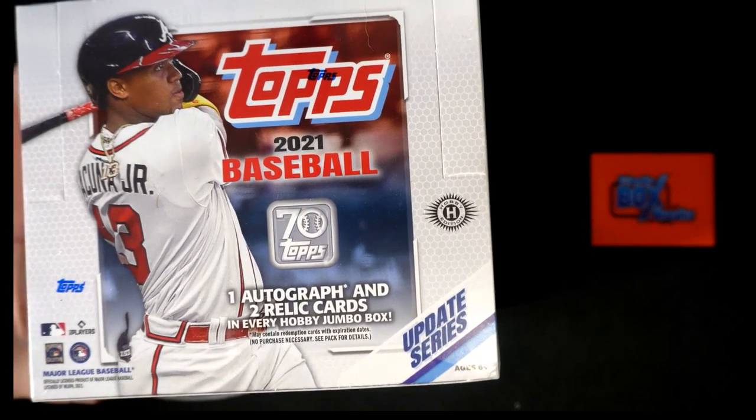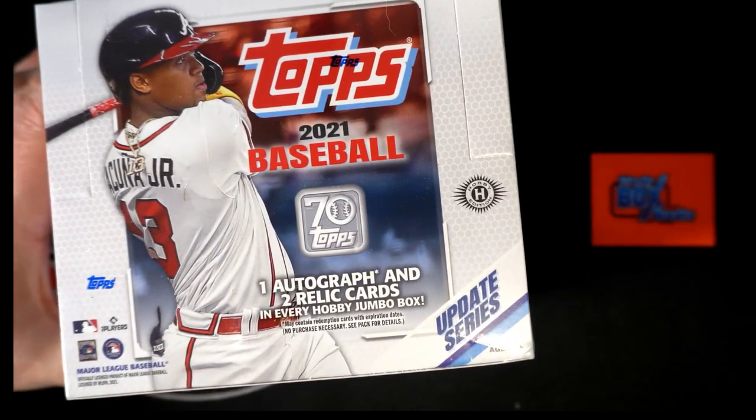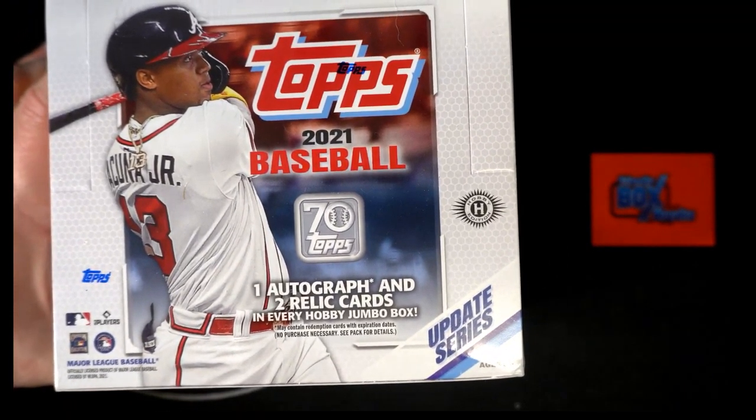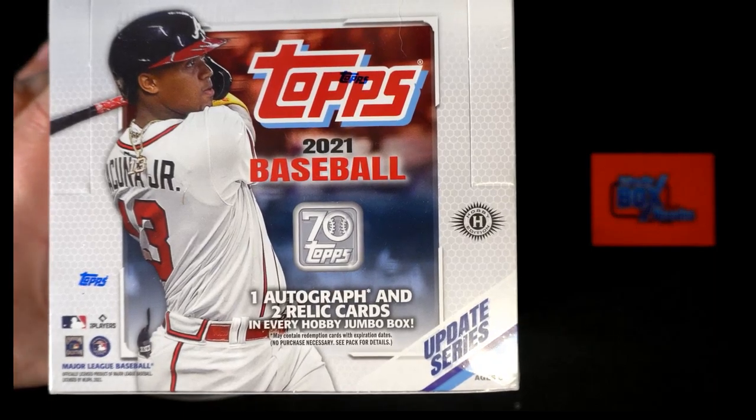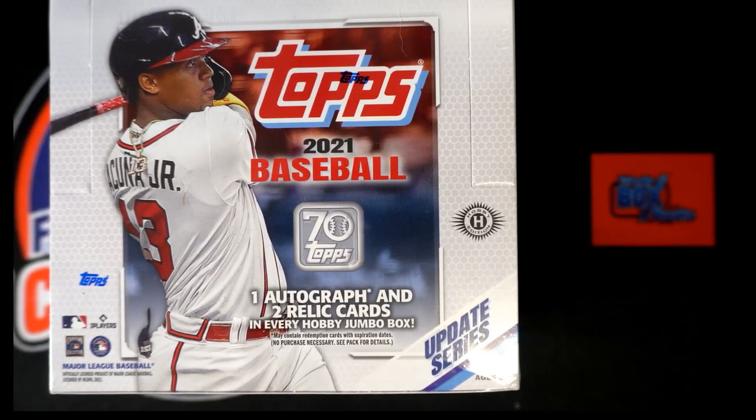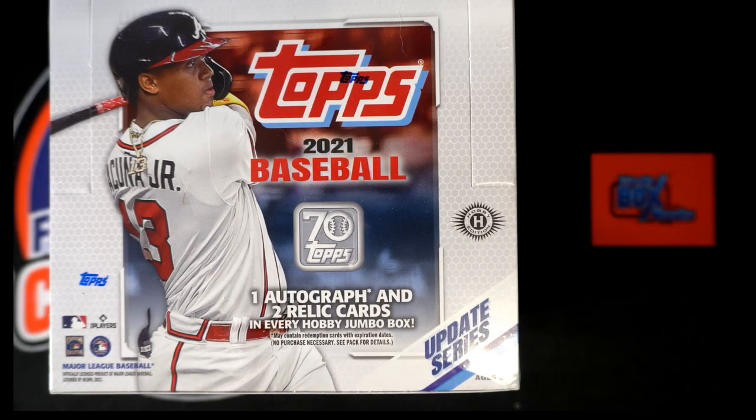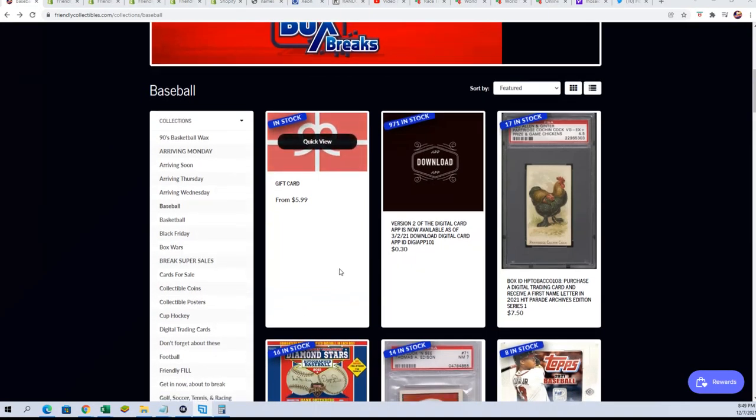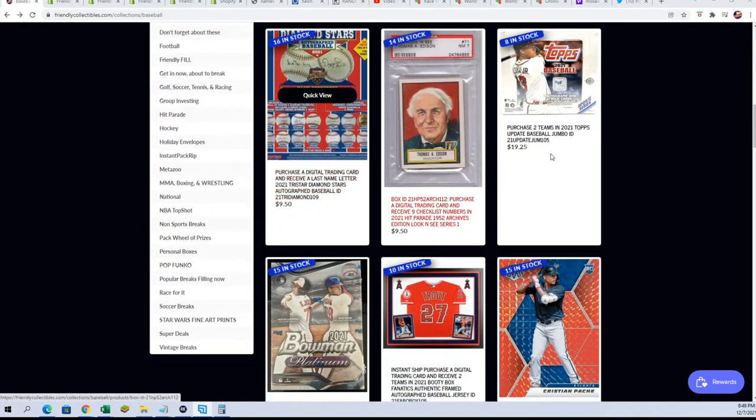Good luck in Topps Update Baseball. This is a jumbo box happening where you get two teams per spot. An update series happening. Three hits coming out of here. It's going to be an exciting box break.